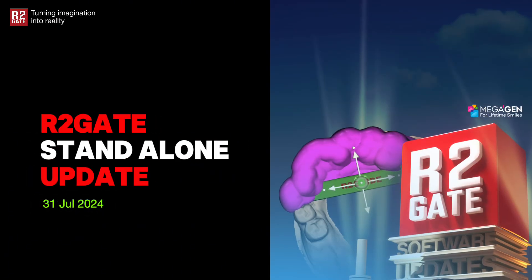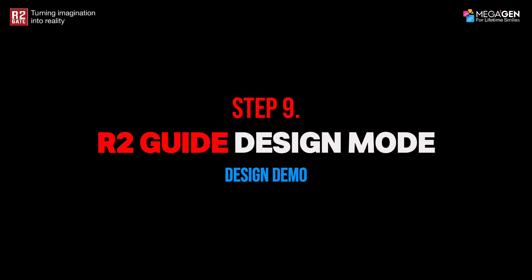Thank you for joining the R2Gate Standalone Update Tutorial. Step 9: RTU Guide Design Demo.